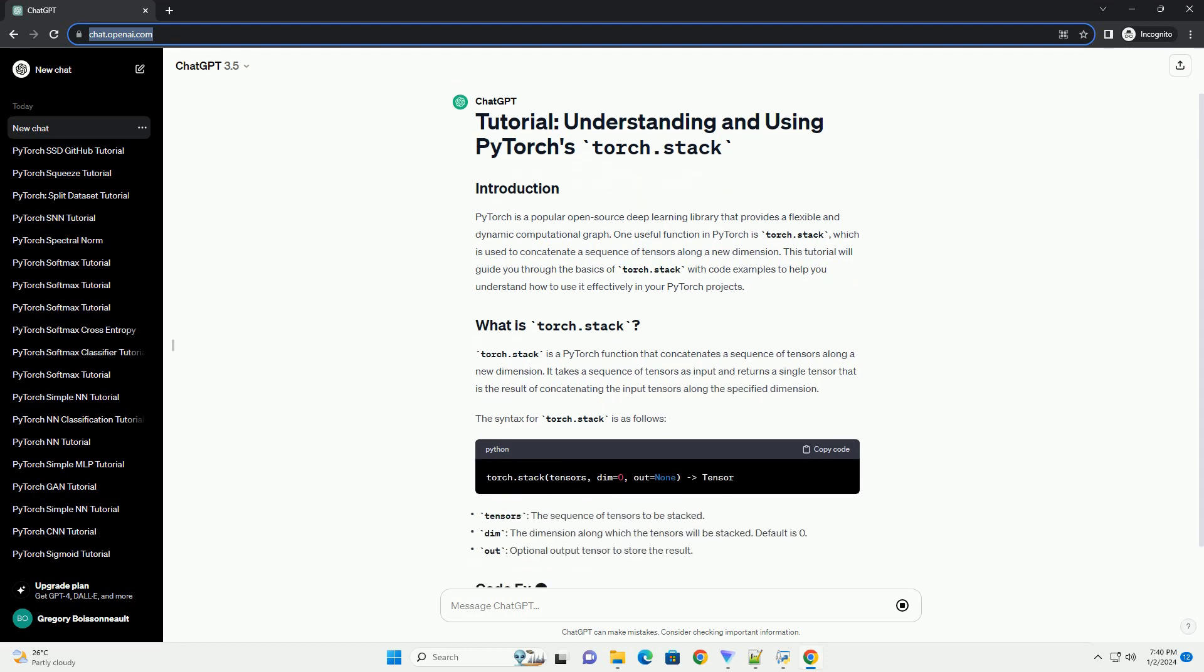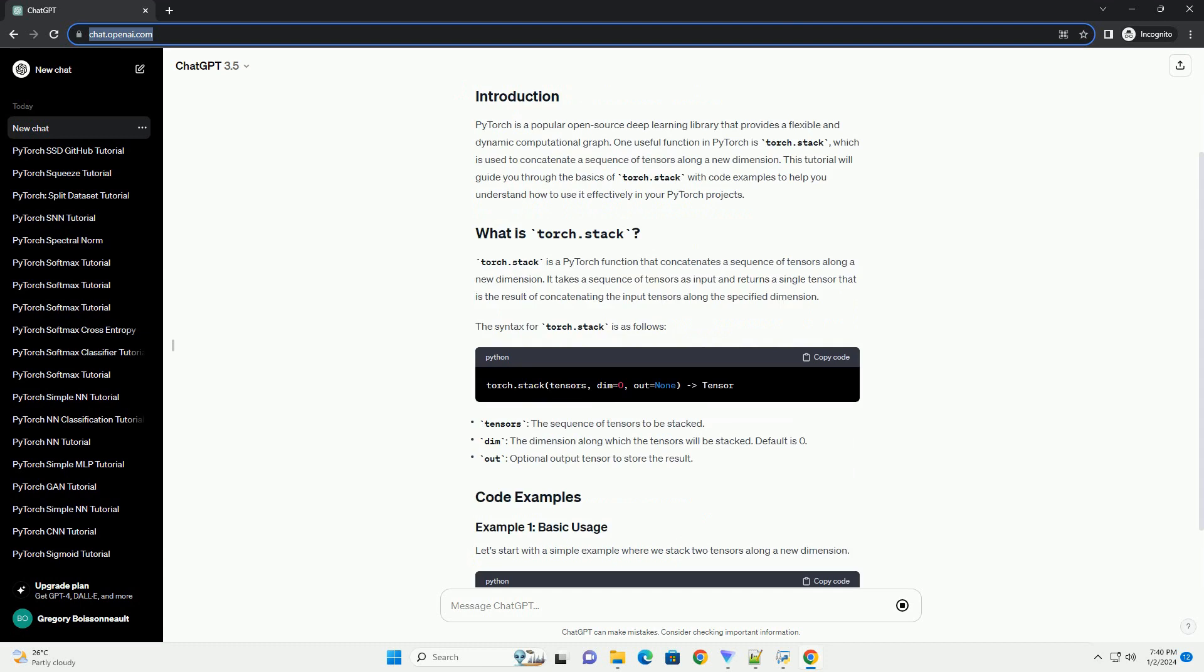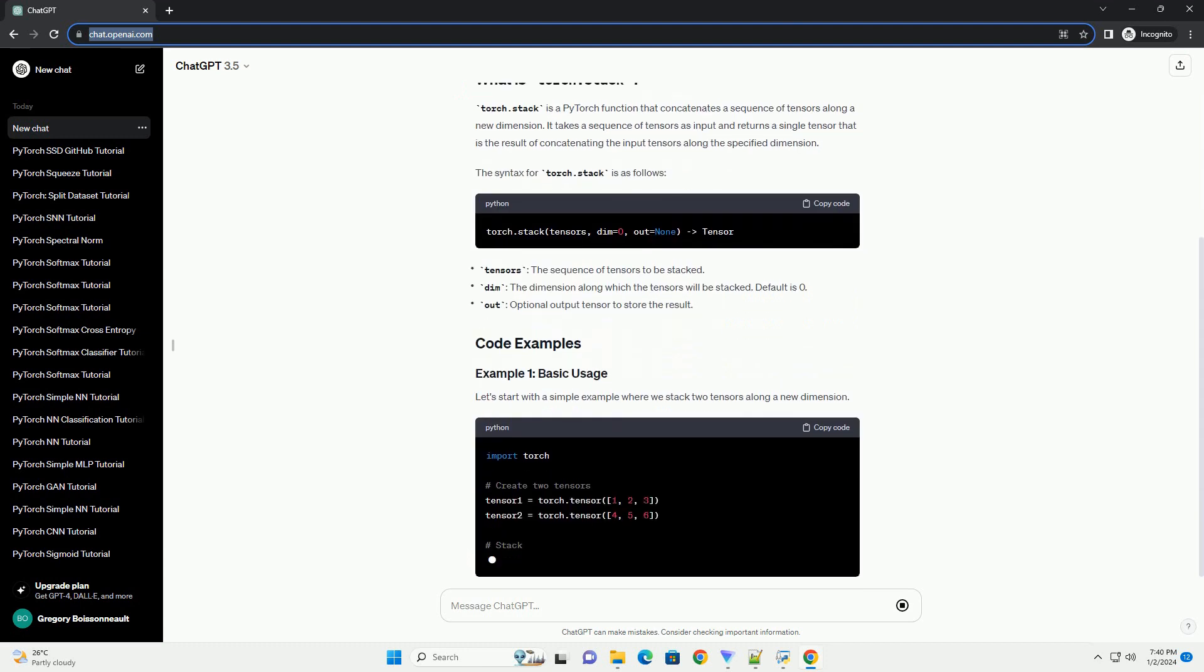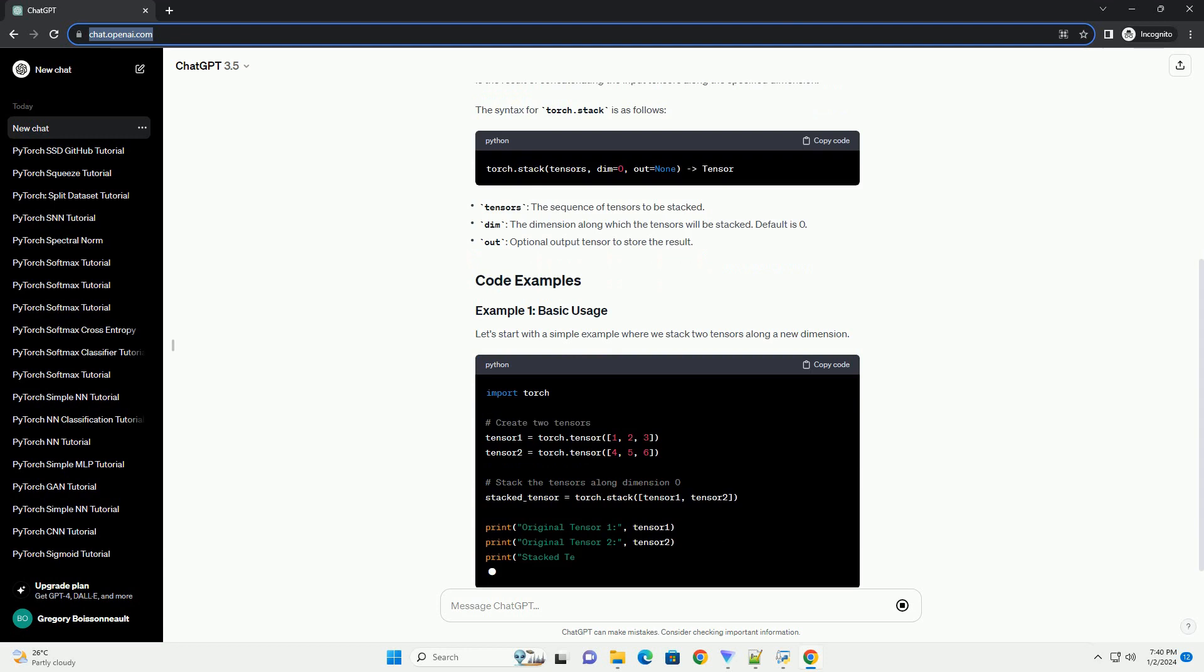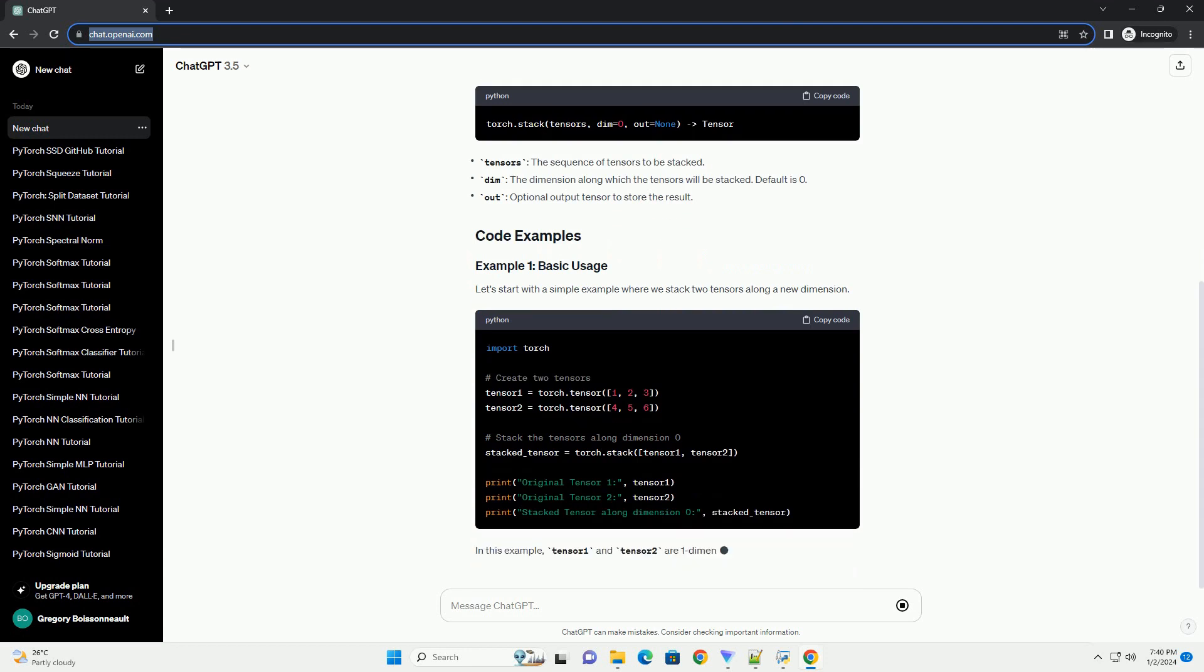This tutorial will guide you through the basics of Torch.Stack with code examples to help you understand how to use it effectively in your PyTorch projects.